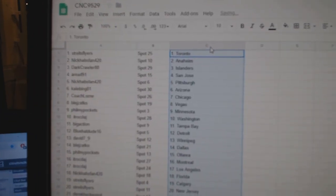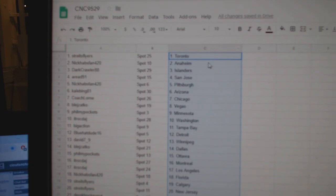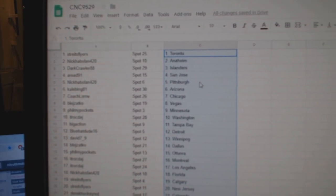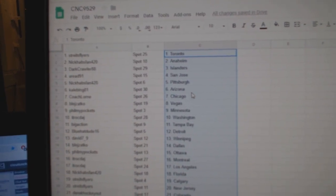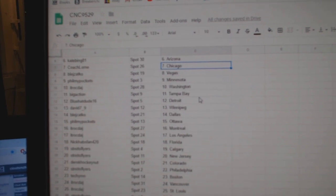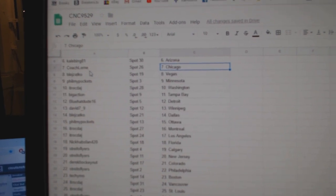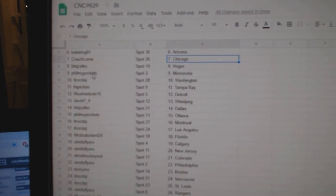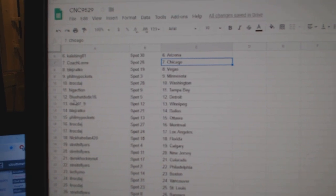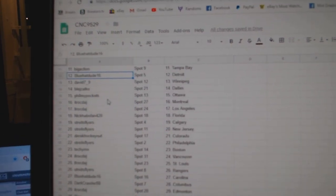So Strikes Flyers has Toronto, Nick Habsman Anaheim, Darkcrawler Islanders, A-Reed San Jose, Nick Habsman Pittsburgh, Kale Bing Arizona, Coach Lauren Chicago, BLE Vegas, Fill My Pockets Minnesota, ITR Washington, Big Action Tampa.